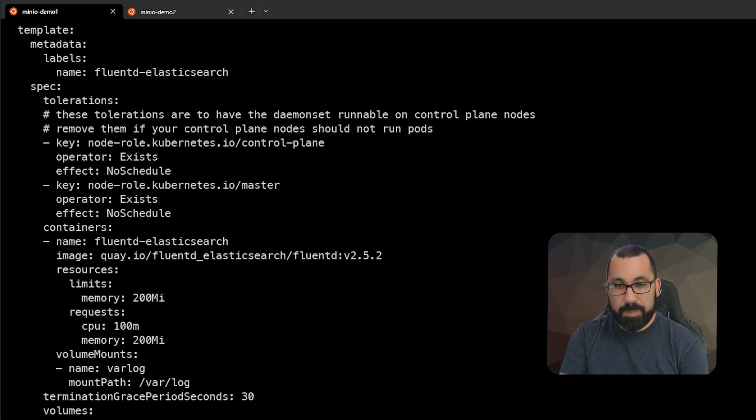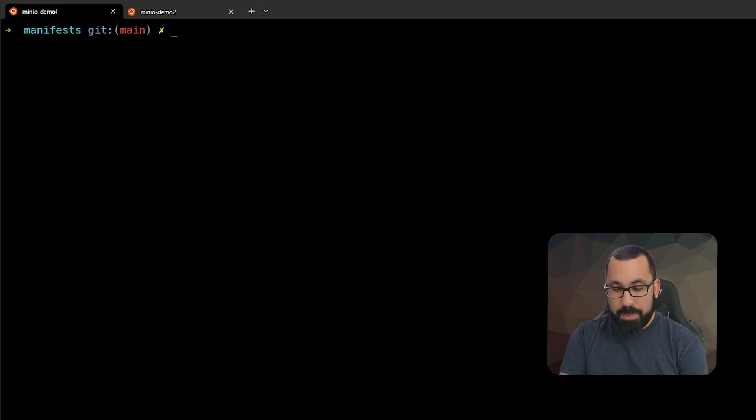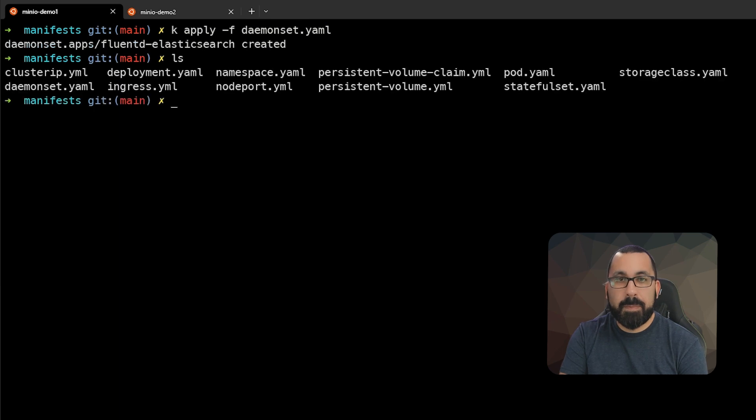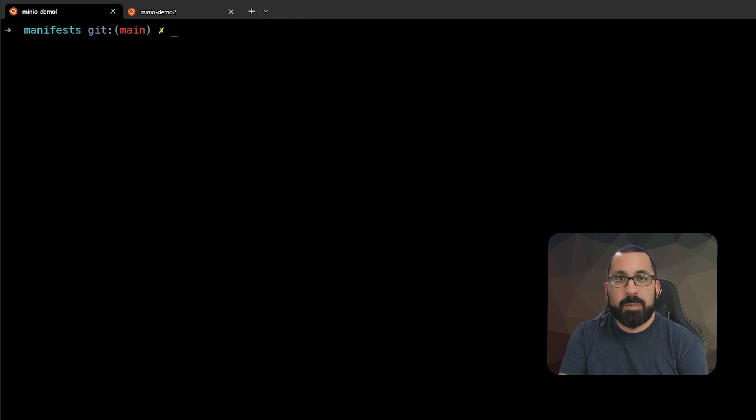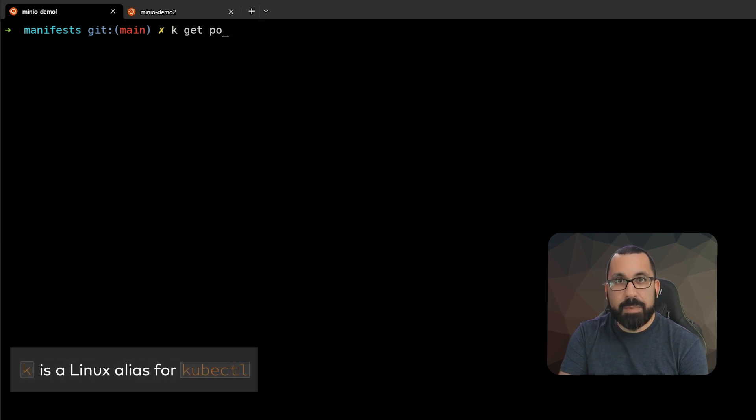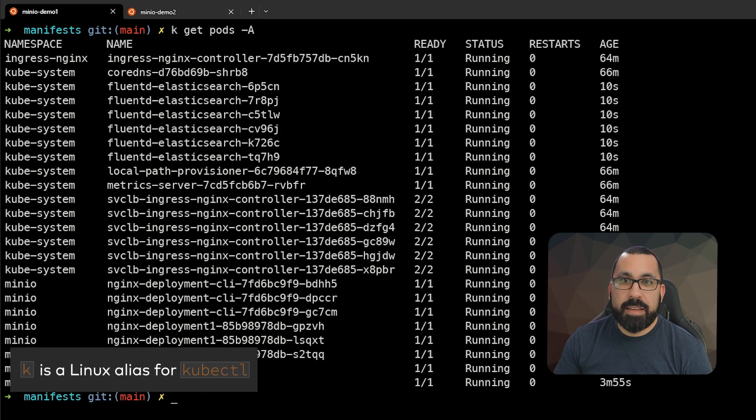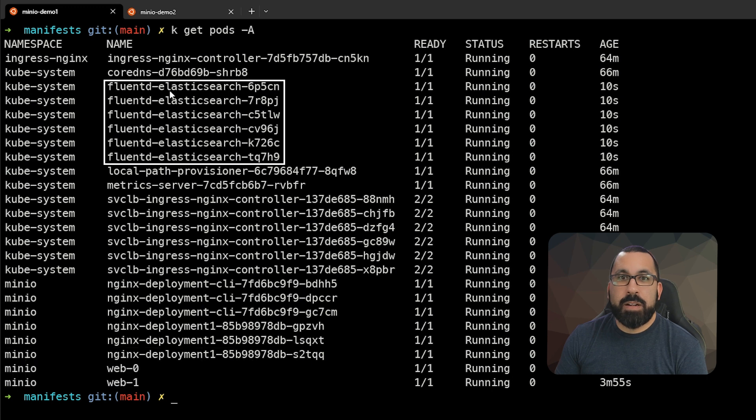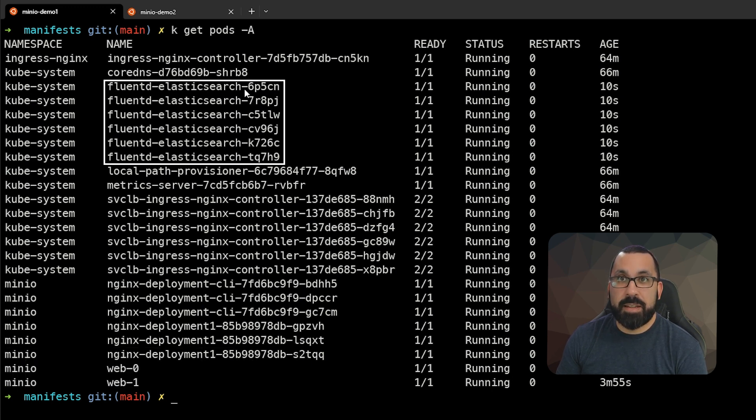So if we go ahead and apply this, you can see that it was applied. And if we do a kubectl get pods -A, you'll see that there are six separate pods running for that daemon set.